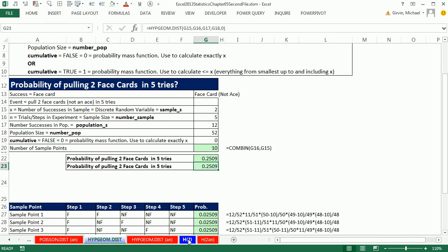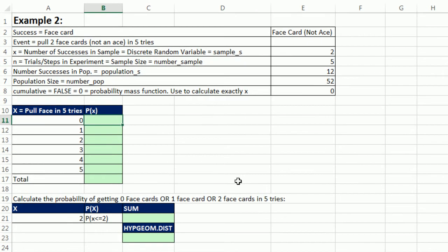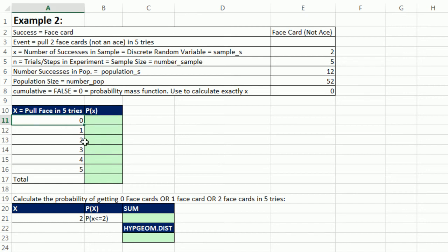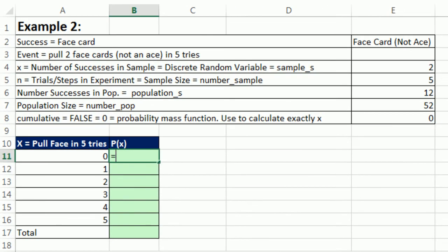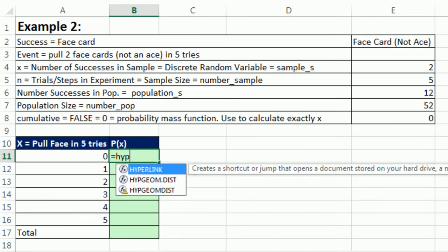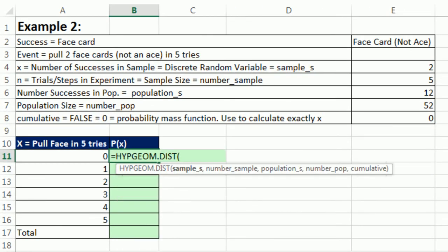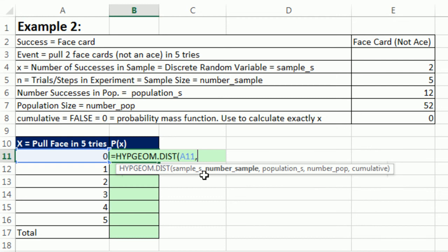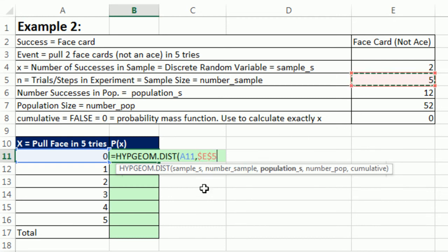Now, let's go over to the sheet H2, because what's nice about this is now we can list all of our x's for this particular experiment. Remember, we're pulling five cards. What's the probability we get zero face cards? 1, 2, 3, 4, and 5. Equals H, Y, P, G, tab. Our sample_s, there's our random variable x for this experiment. Comma, number in the sample, I got a 5 up here, F4. Comma.